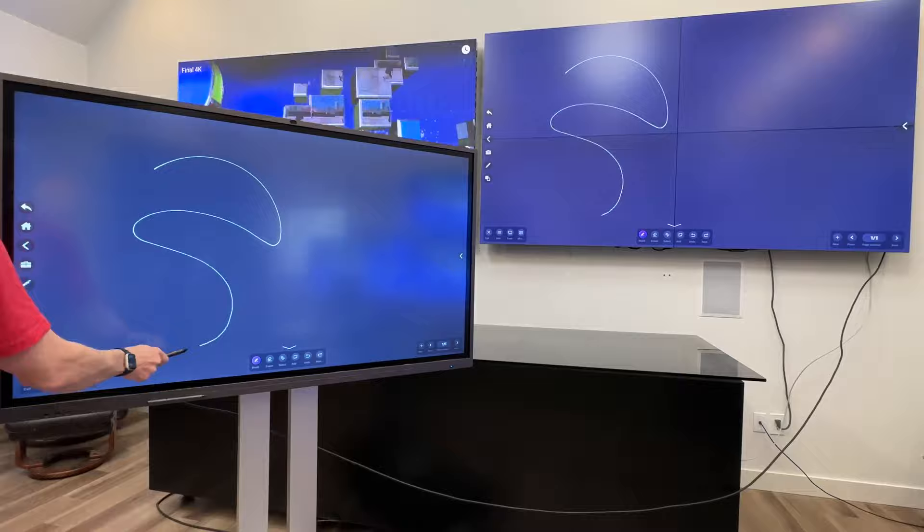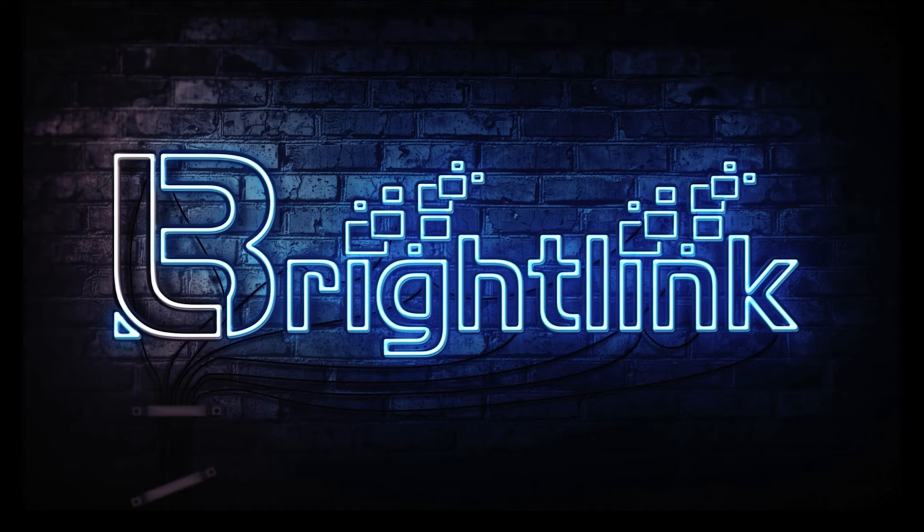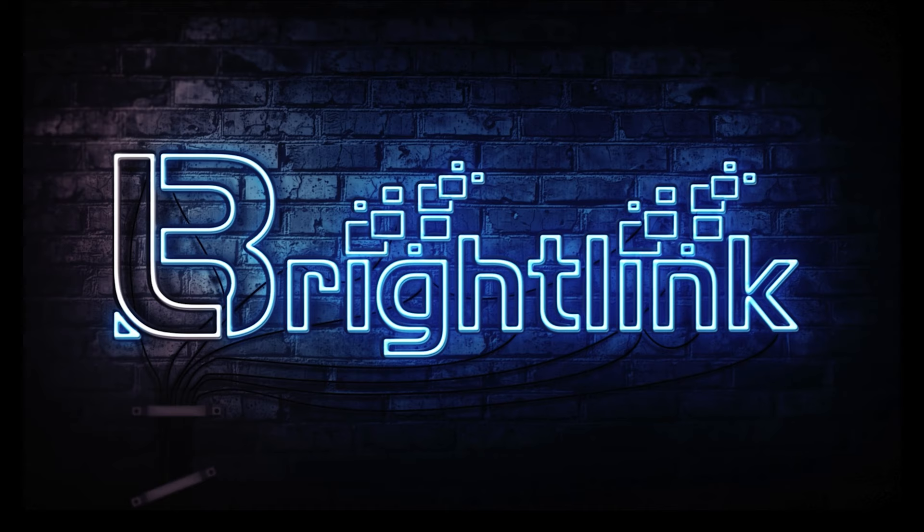Experience the future of boardroom technology with BrightLink's new commercial-grade 4K interactive panel. Thank you for watching our video. If you'd like to find out more information about our products, please visit our website at BrightLinkAV.com or you can email us at support at BrightLinkAV.com.